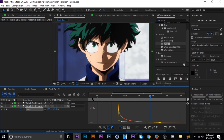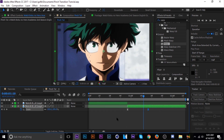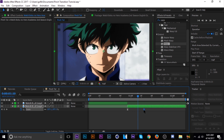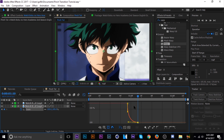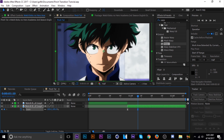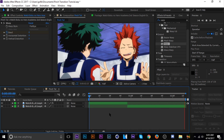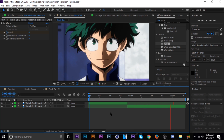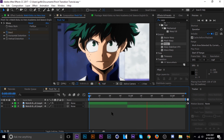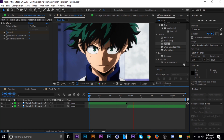I might want this a little bit quicker — I think it's too slow. Okay, that should be good. Let's take a look. That's pretty good — that's really all there is to it.